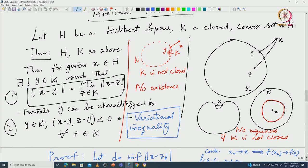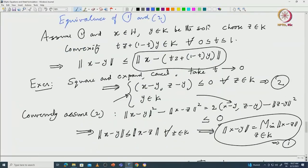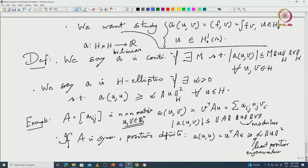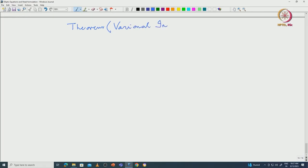Now we will use that to prove some general abstract theorems — basically proving two or three abstract theorems. Let me try to do some results now, based on that. We will start with the theorem of what is called a variational inequality.